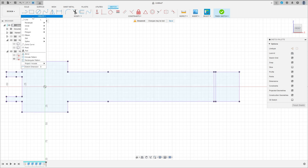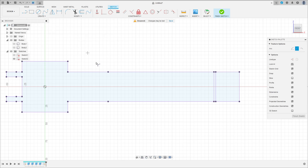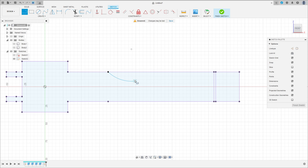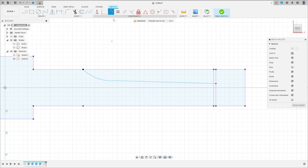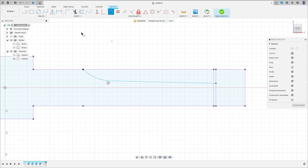Go to create and select arc — three point arc. Make an arc here. Select line, make a line here. Go to constraint, select tangent, make this tangent. Go to sketch dimension. The radius here is 78 millimeters.